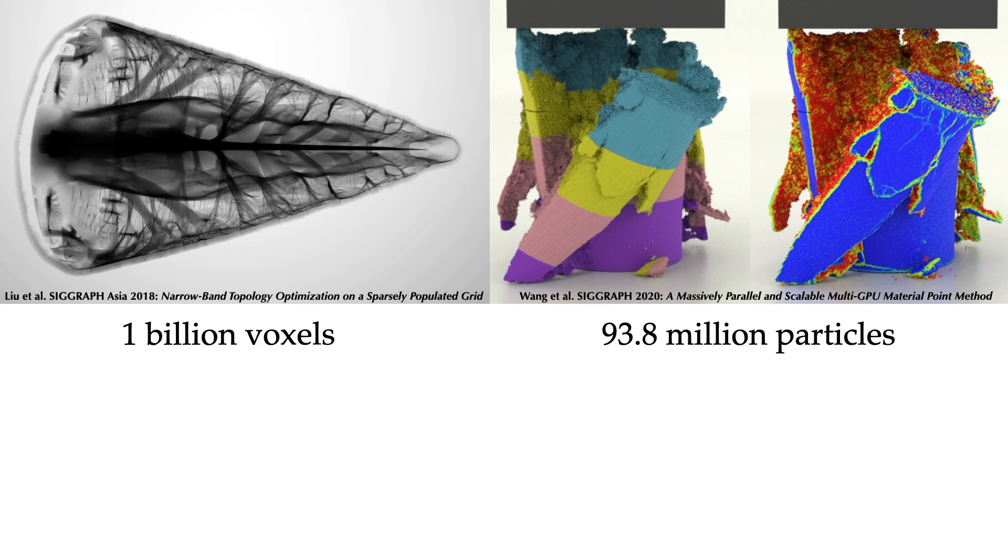Here we show two pieces of related work from Liu et al. and Wang et al. on extremely high-resolution grid and particle simulation, respectively.